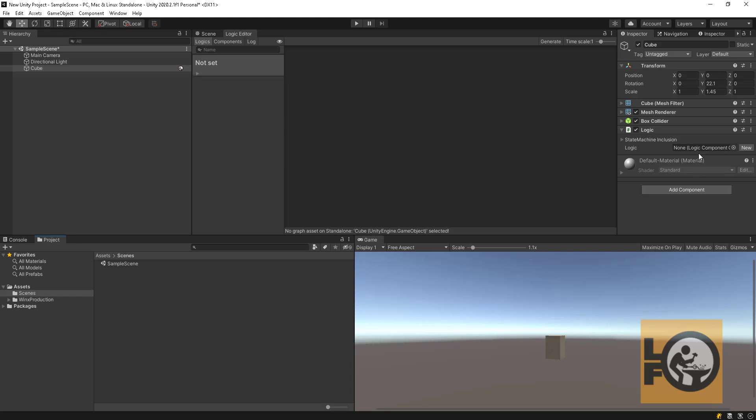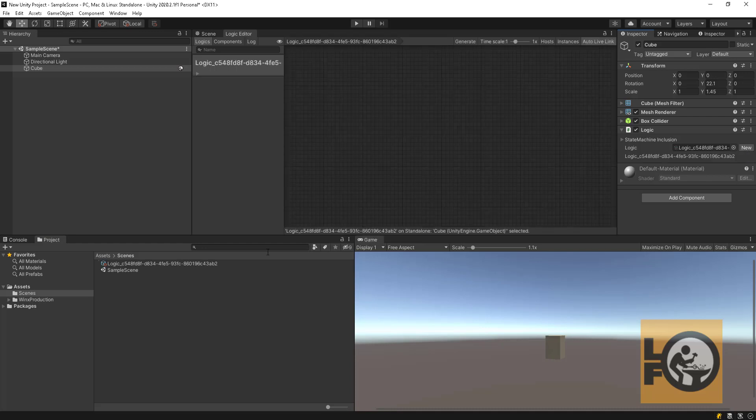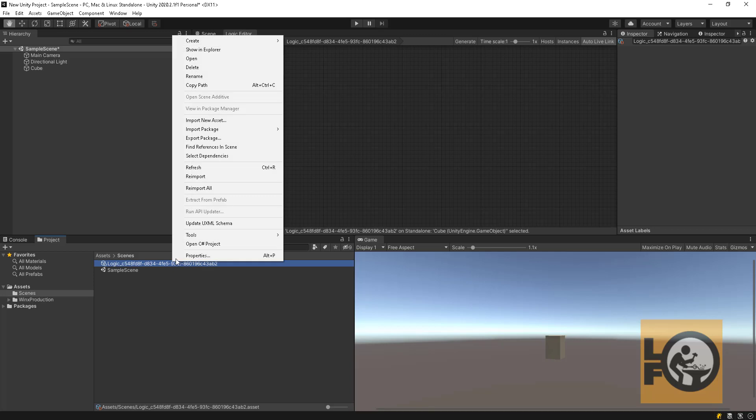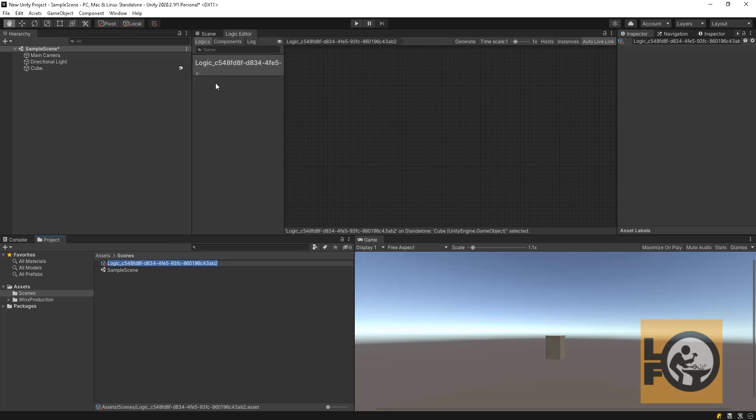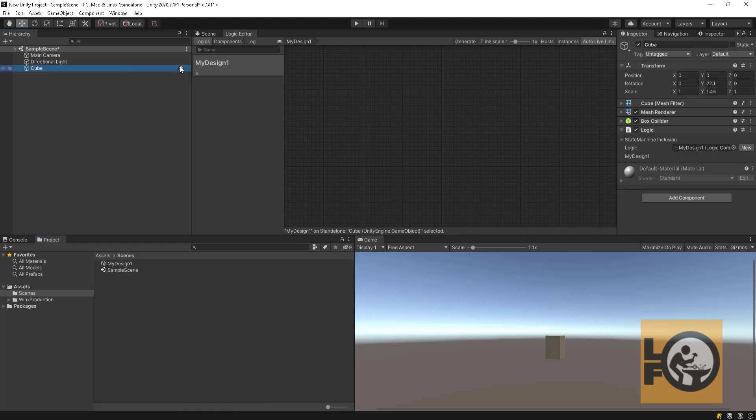So let's create a game logic design file by clicking the new button. Select name and place and save it, and rename the file to MyDesignOne. Cube has logic. We can see that the logic component is using our design file.